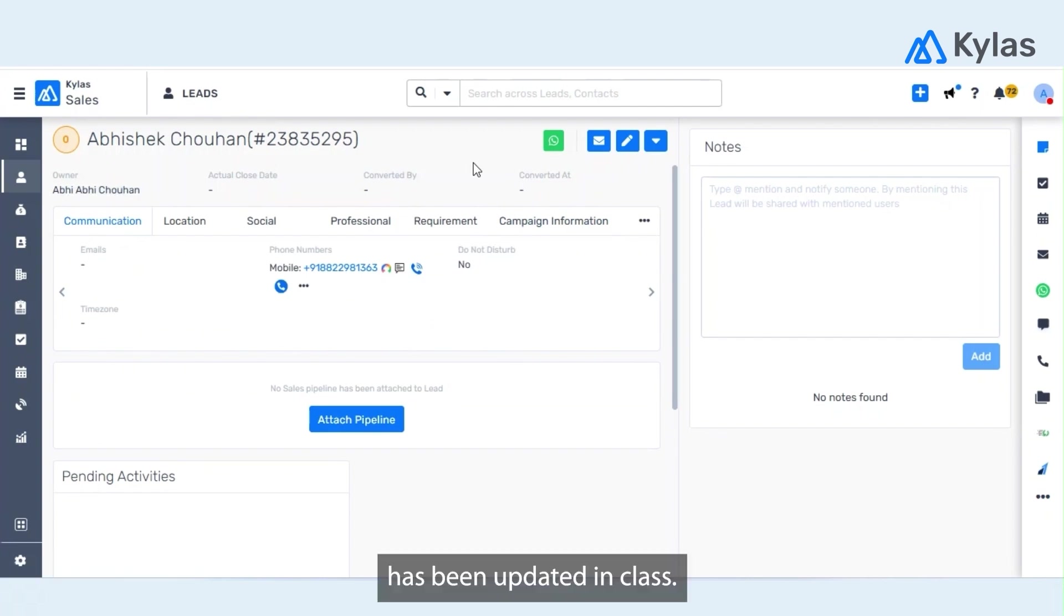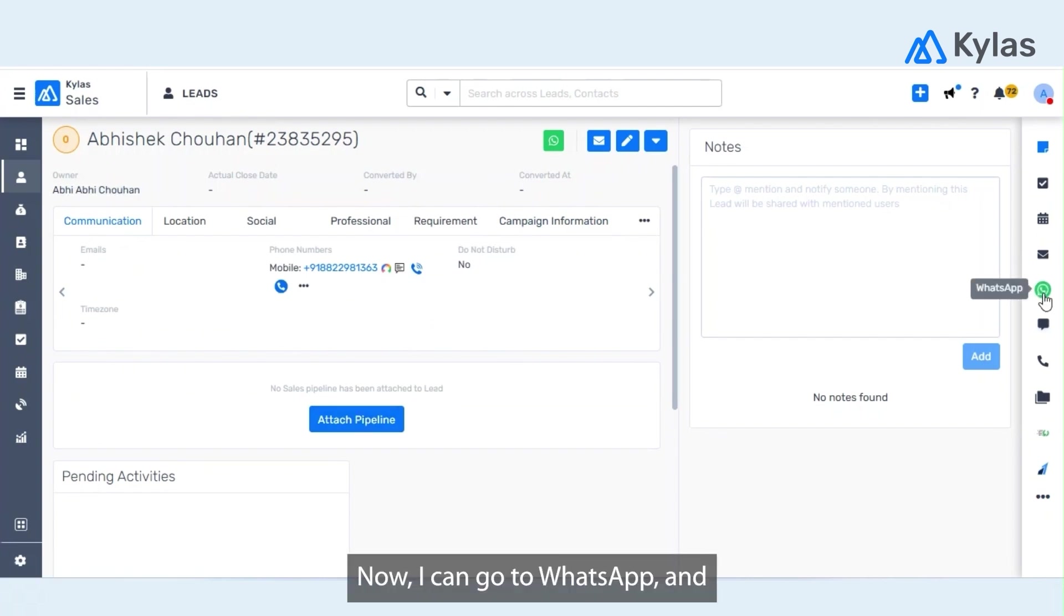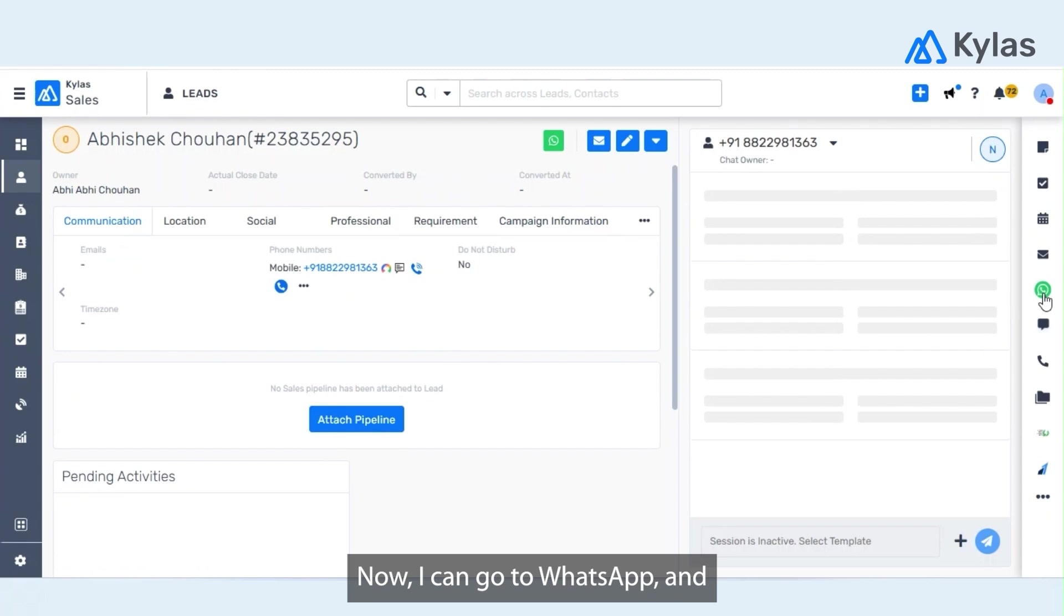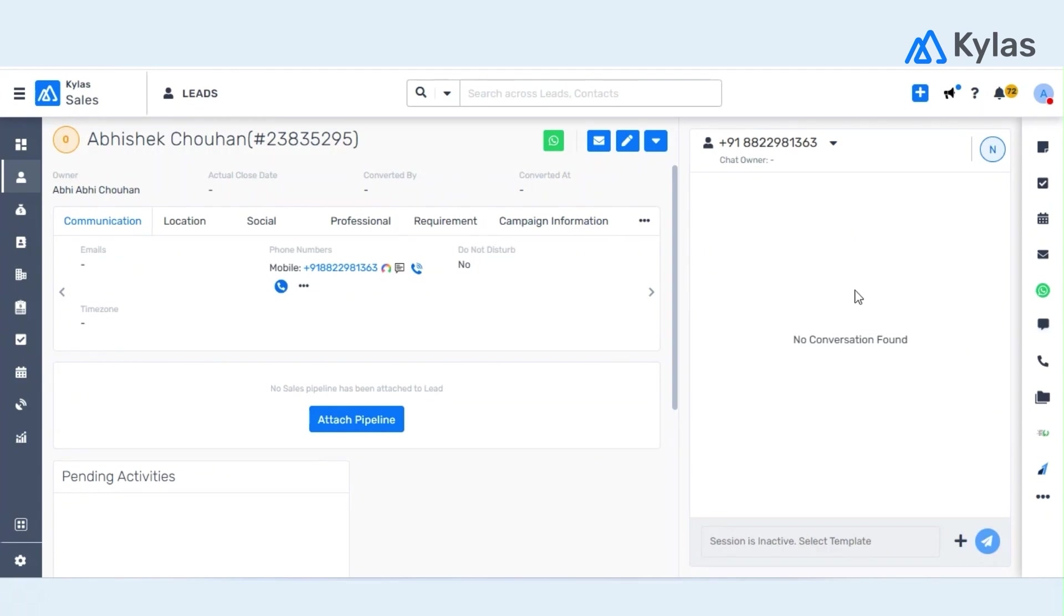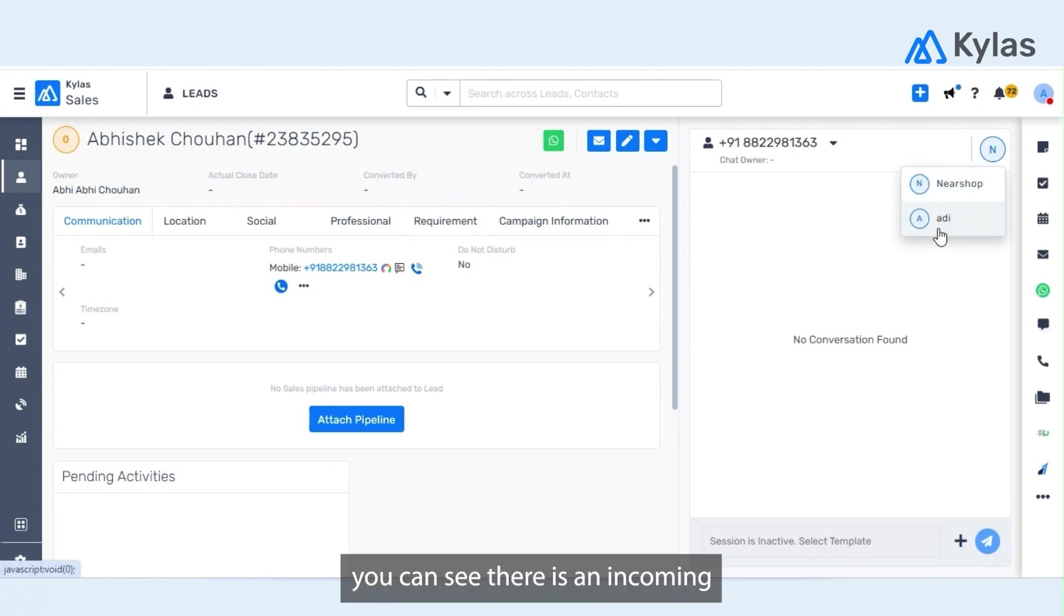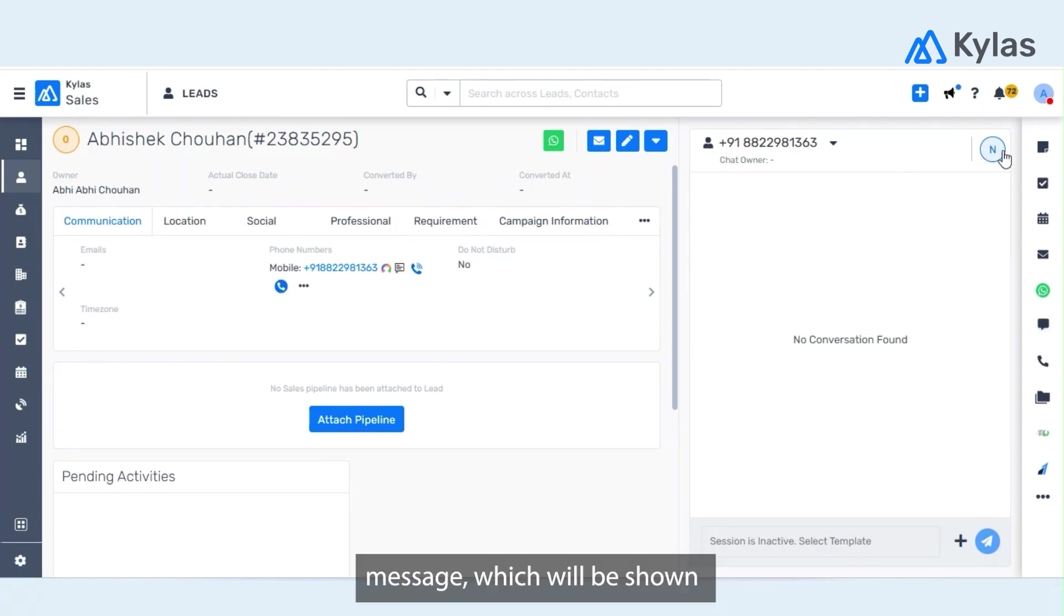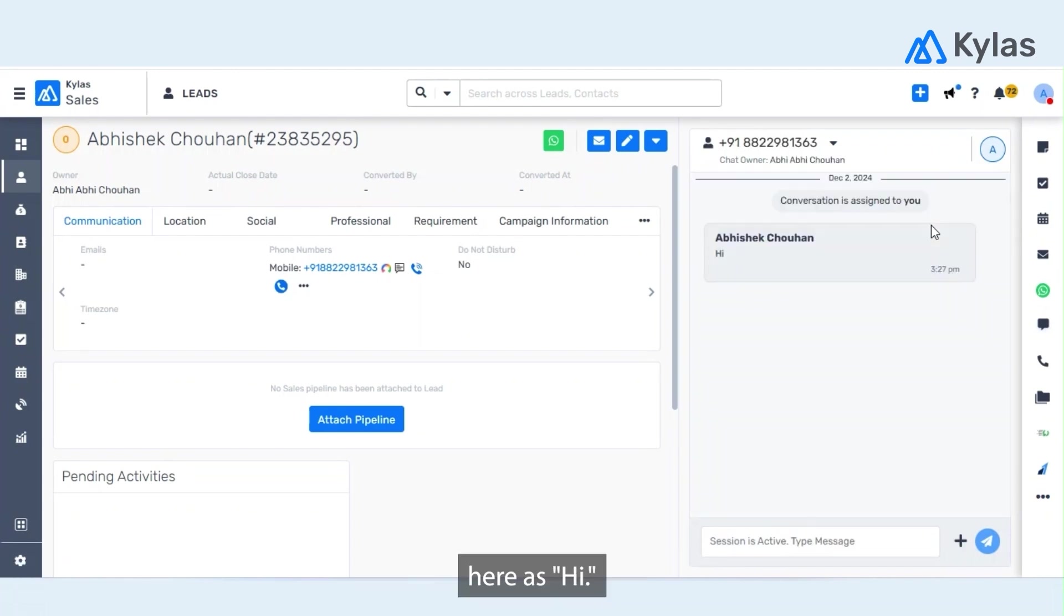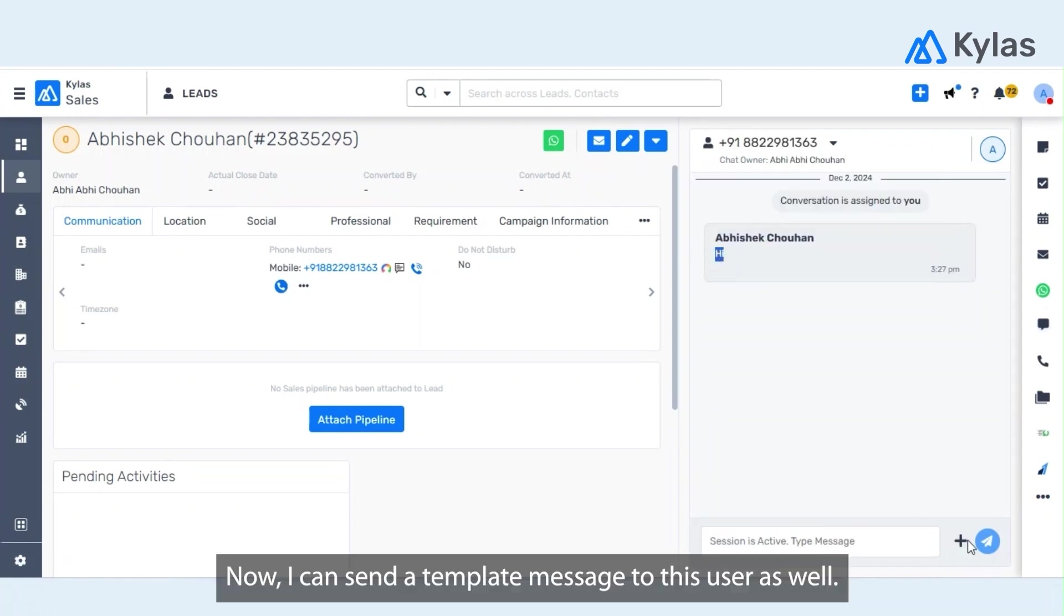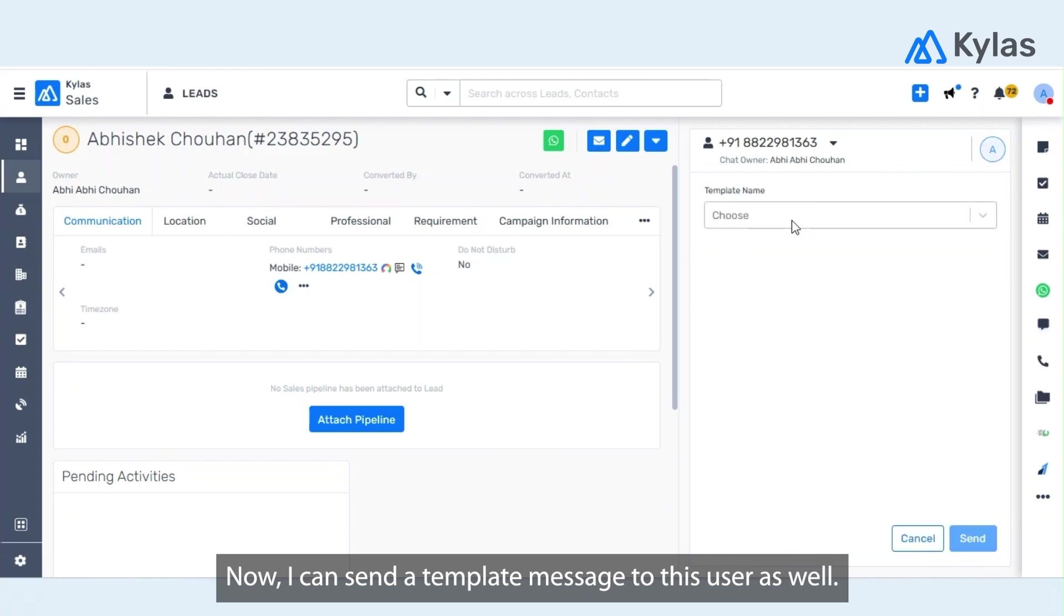Now I can go to WhatsApp and you can see there is an incoming message which will be shown over here as a 'Hi'. Now I can send a templatized message to this user as well, for example this.